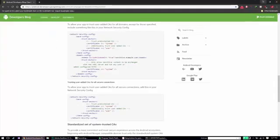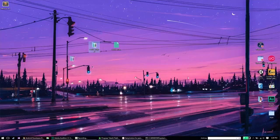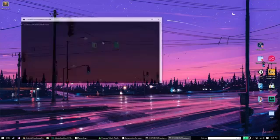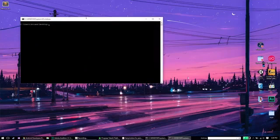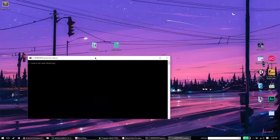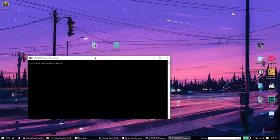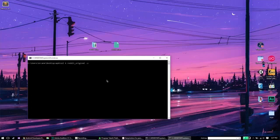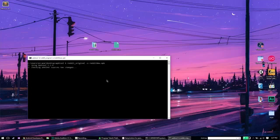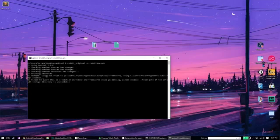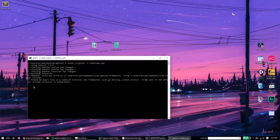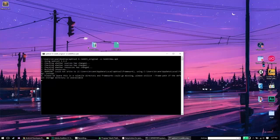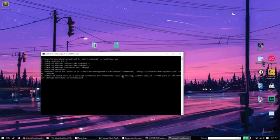And now we need to have made the necessary changes and we need to actually compile this into a new APK file. And to do that on your command window, just type in apktool, b for build, and then the folder name is just going to be reddit_original, space dash o, and then give an output name. I'm just going to call it reddit_new.apk. And it's basically going to gather up all the resources within that directory and compile a new APK file. So this may take a minute.